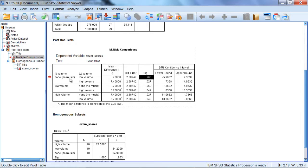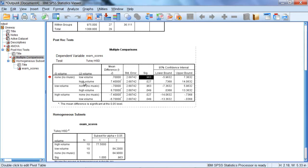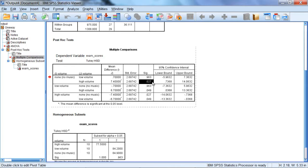Our next result we read here diagonally. So we move down diagonally. And this compares the no volume versus high volume. And as we read over, we can see that this test is in fact significant at 0.027. So there's a significant difference between no volume and high volume.